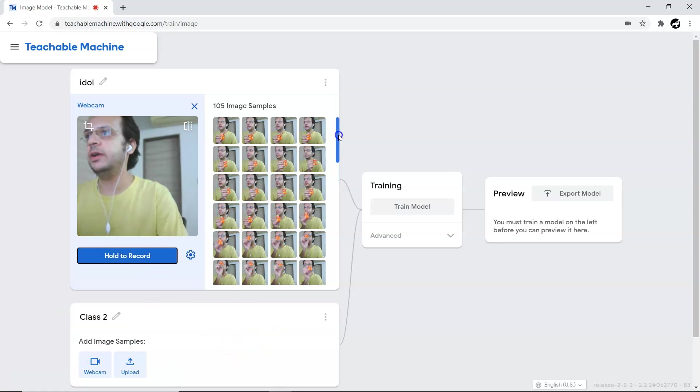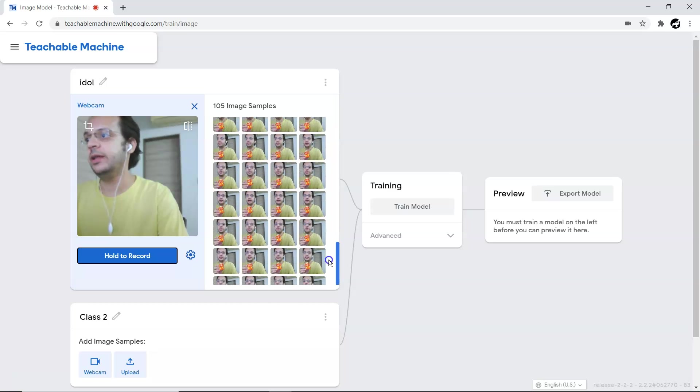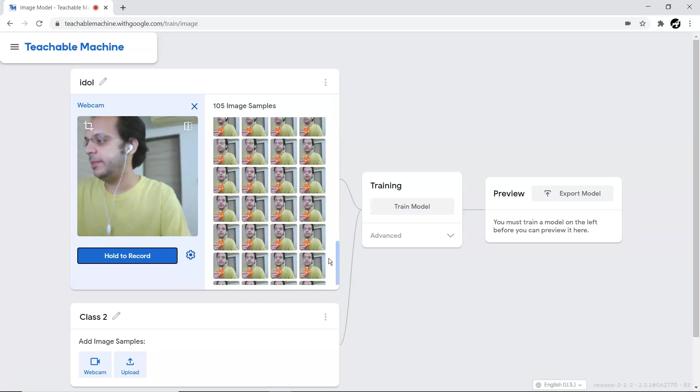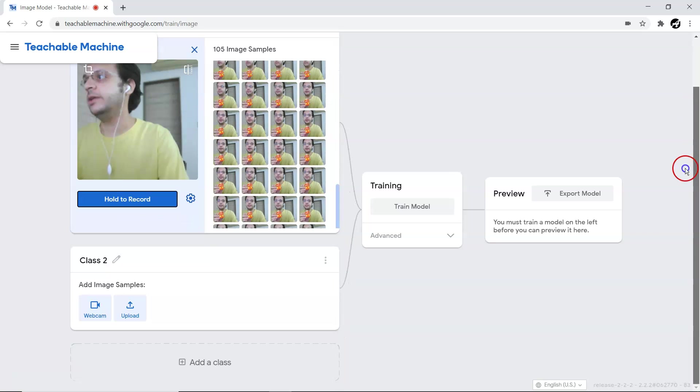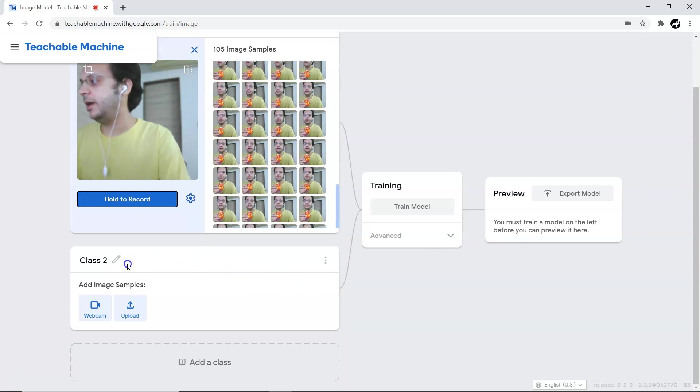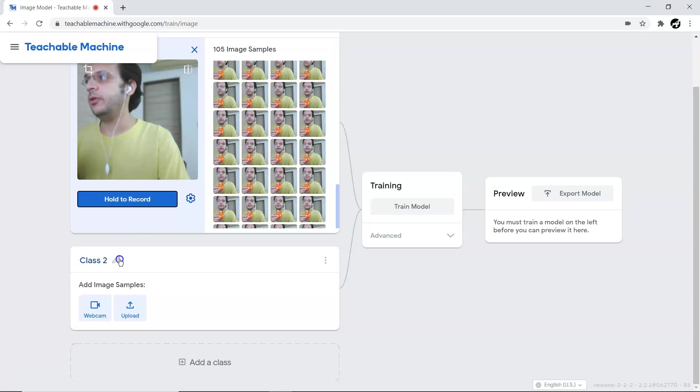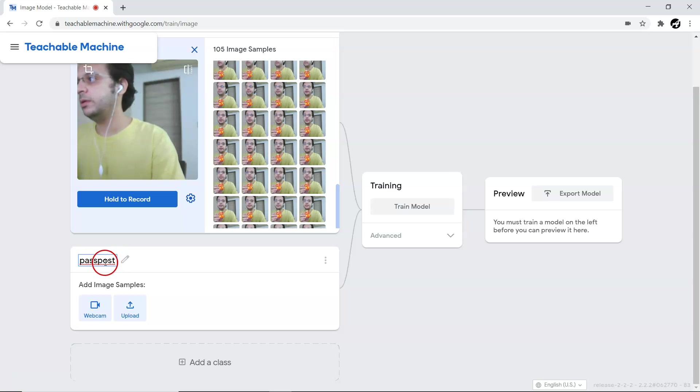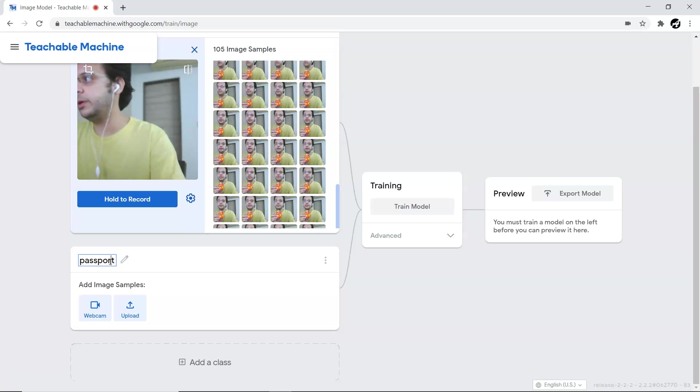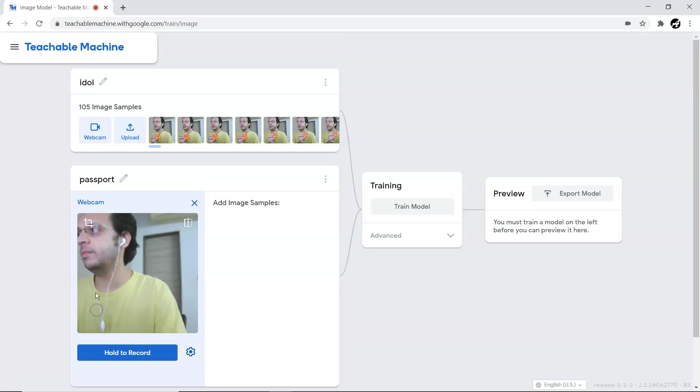Let me take one more class data, which will be Class 2. I have my passport here, so for Class 2 I'm going to give the name 'passport'. Let me enable the webcam for Class 2.